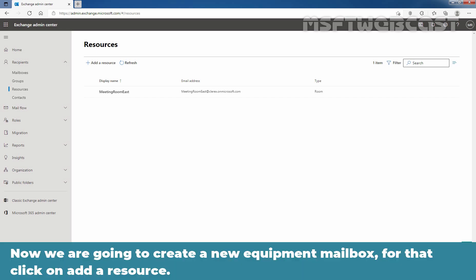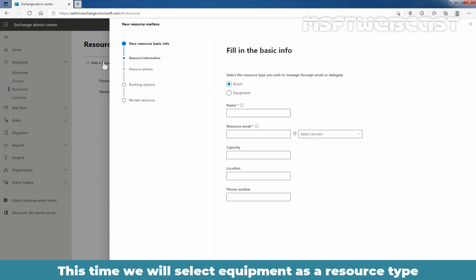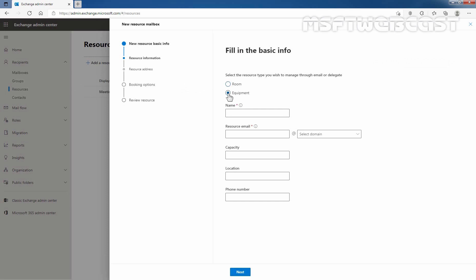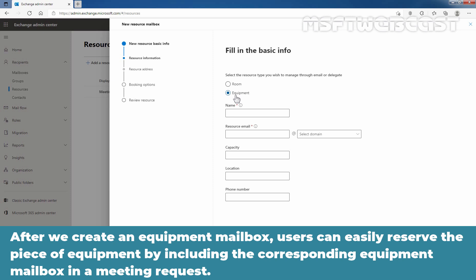Now we are going to create a new equipment mailbox. Click on Add a resource, and this time we'll select Equipment as the resource type. Equipment mailbox is a kind of resource mailbox assigned to a resource that is not location-specific, such as a portable computer, projector, microphone, or a company car. After we create an equipment mailbox, users can easily reserve the piece of equipment by including the corresponding equipment mailbox in a meeting request.